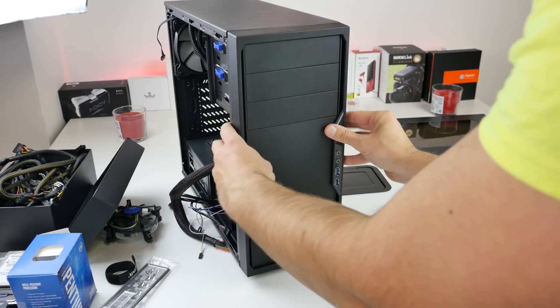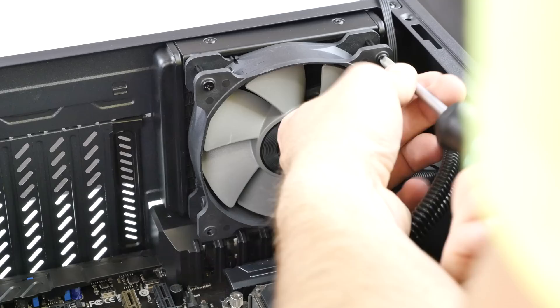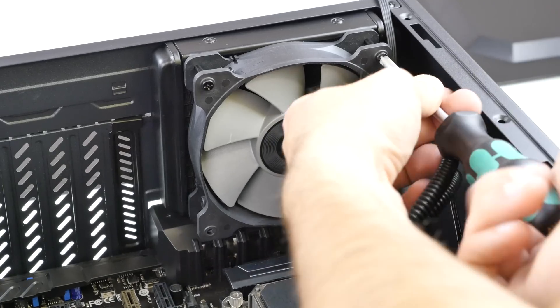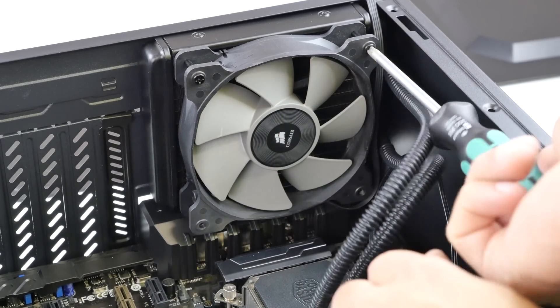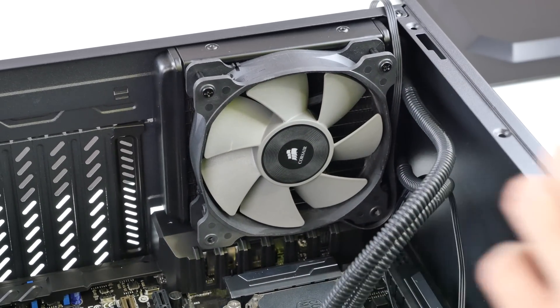Also plug in all the fans to the motherboard fan connectors.